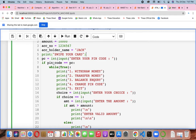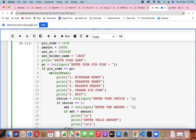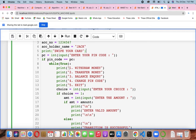I'm taking the pin code as the first step — integer input of the pin code will be given by the user, and it should match the user's pin code. If it matches, then while true I'll be giving options: withdraw money, transfer money, balance inquiry, change pin code, and exit. You can give three chances or two, whatever is required.